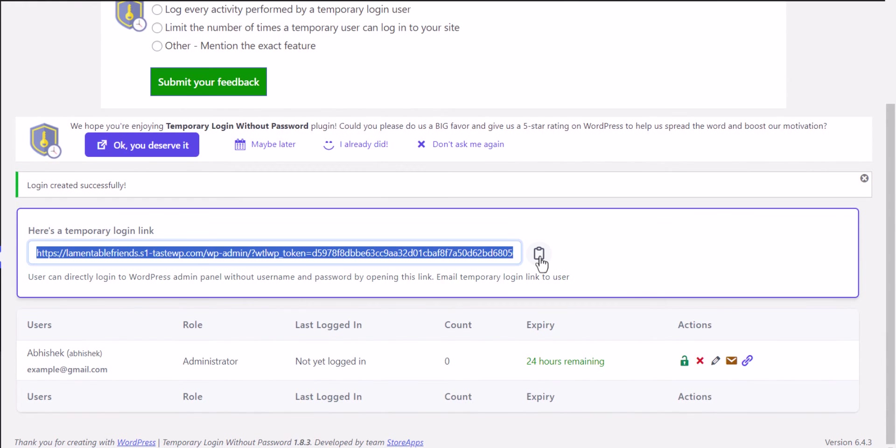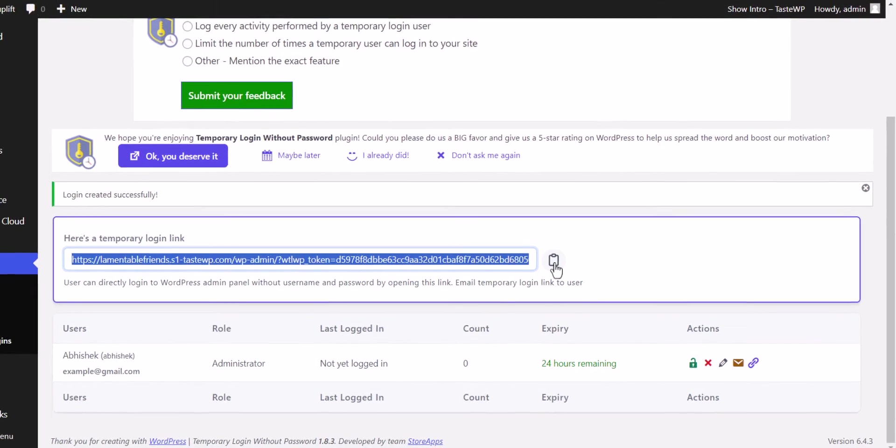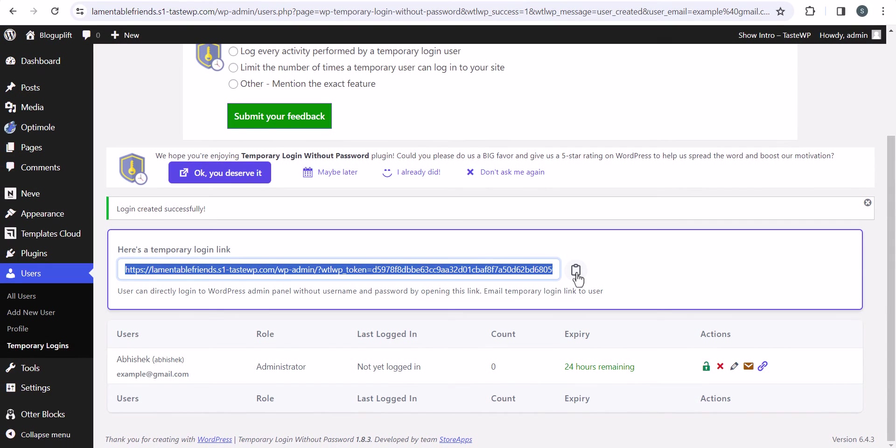Just copy the URL. The user can access the admin area using this URL without needing your username or password. The access will automatically expire after 24 hours.